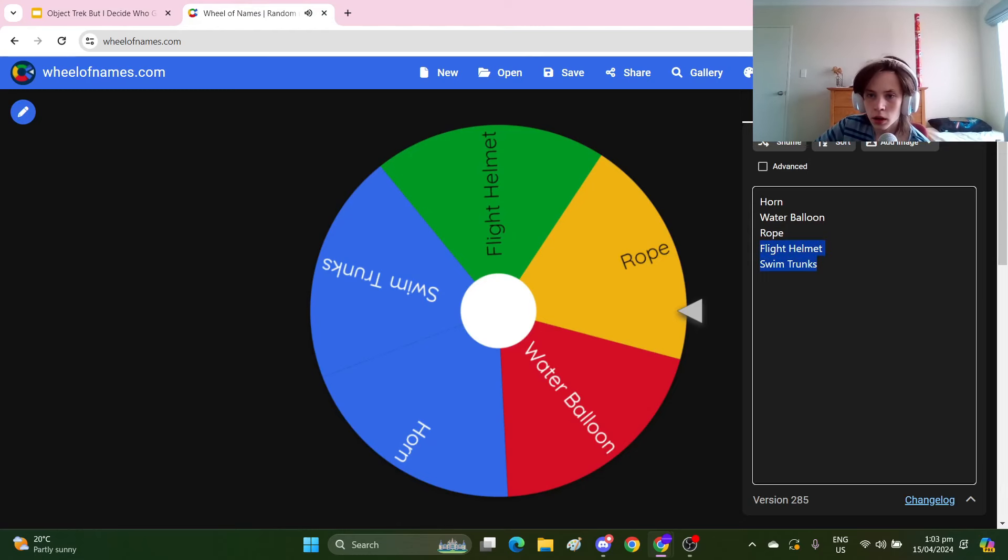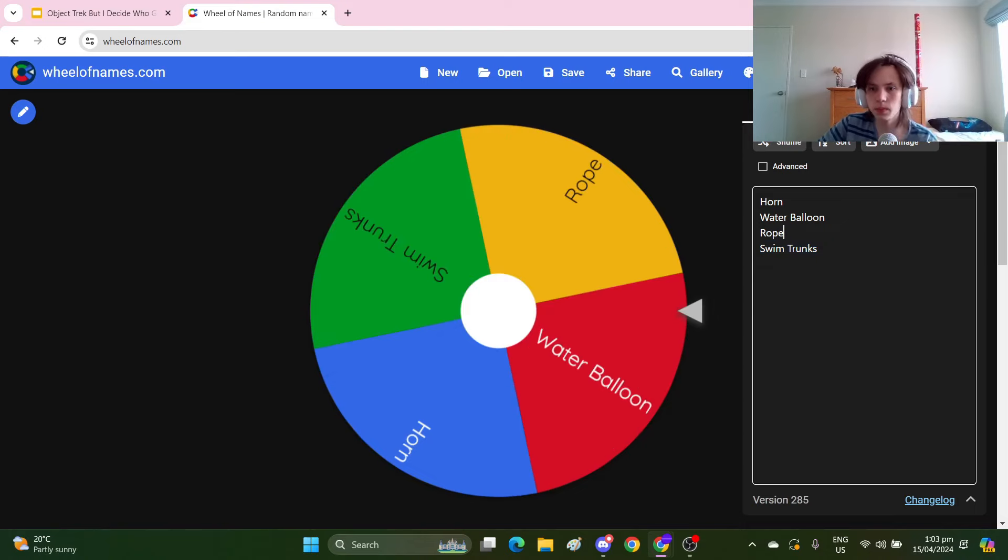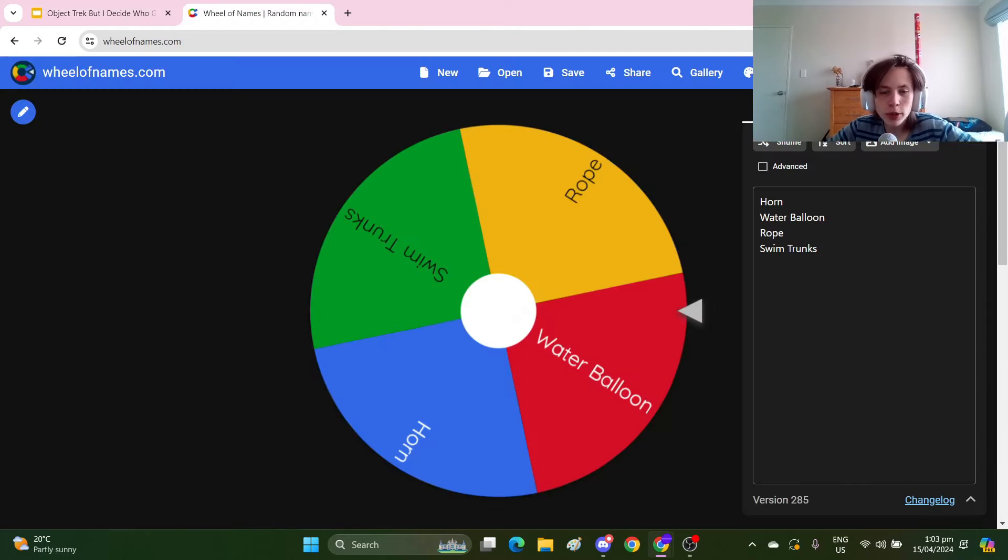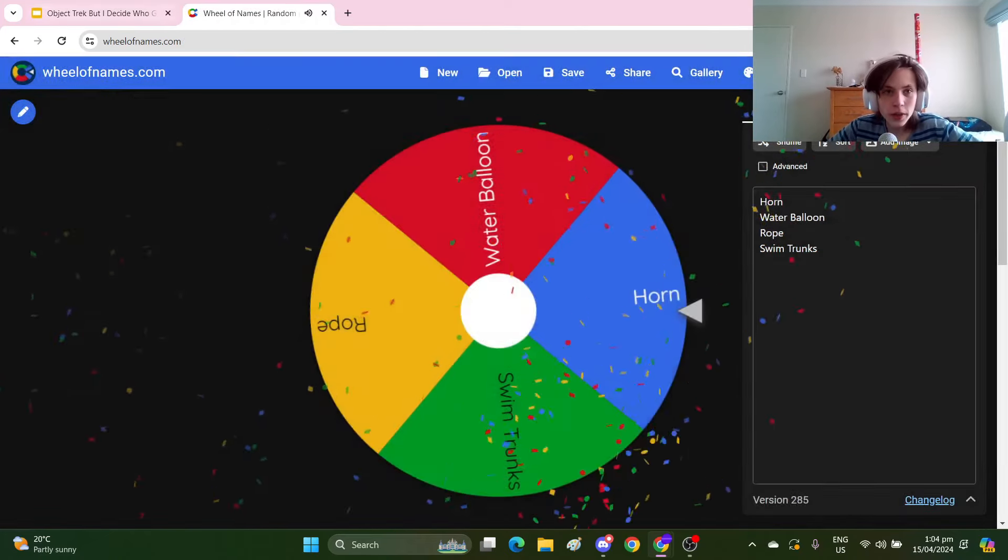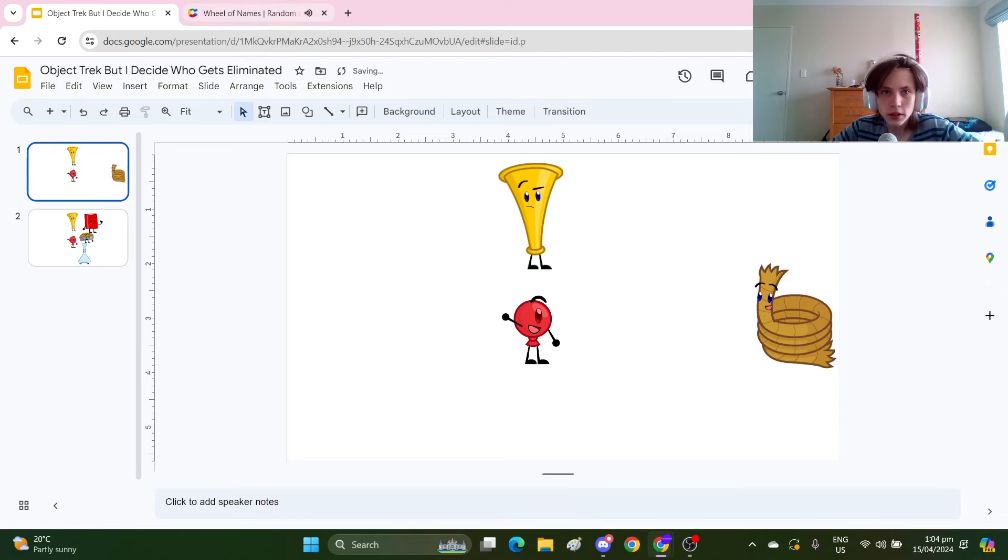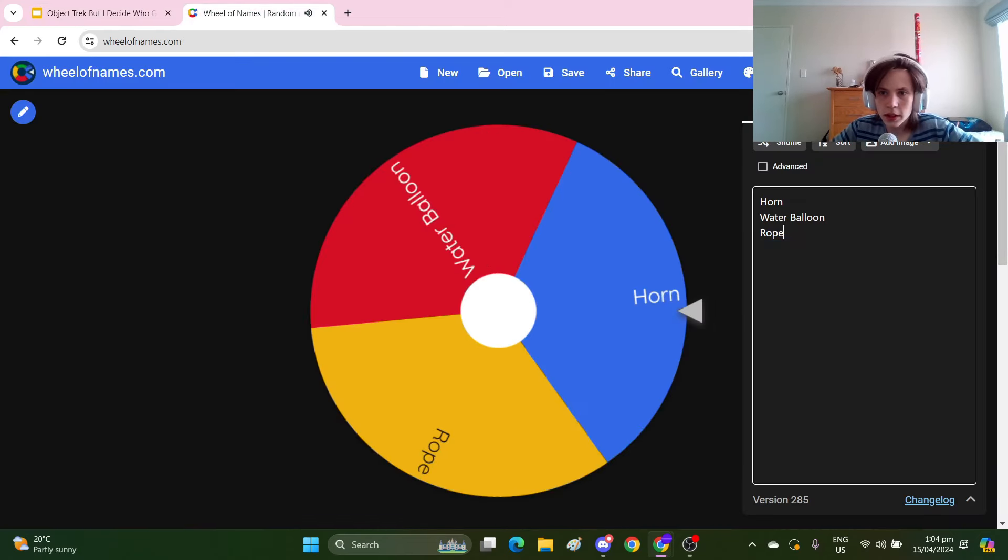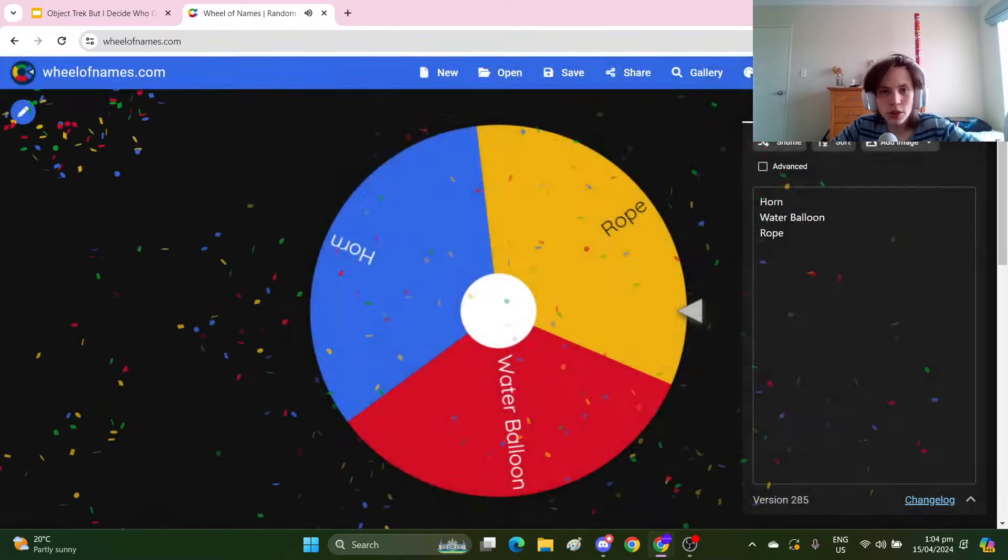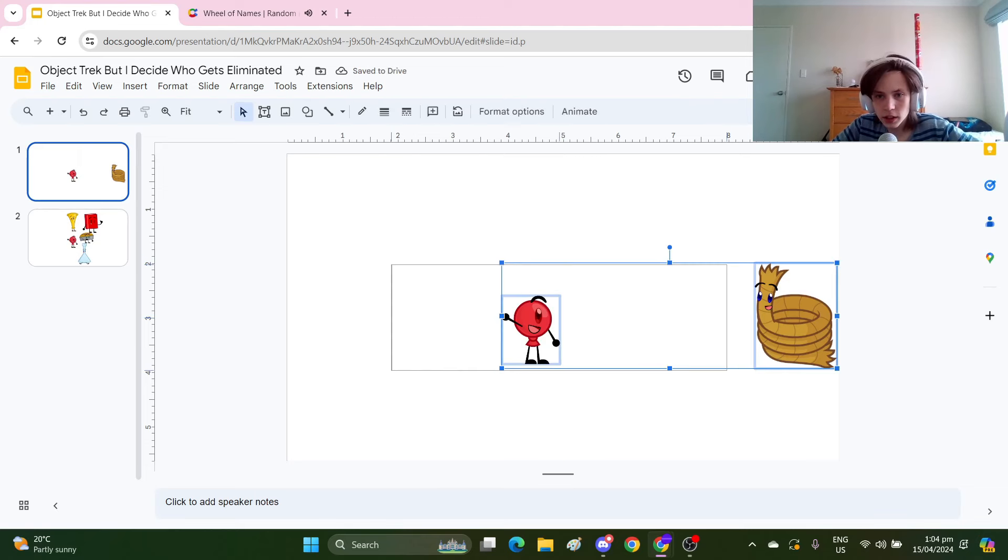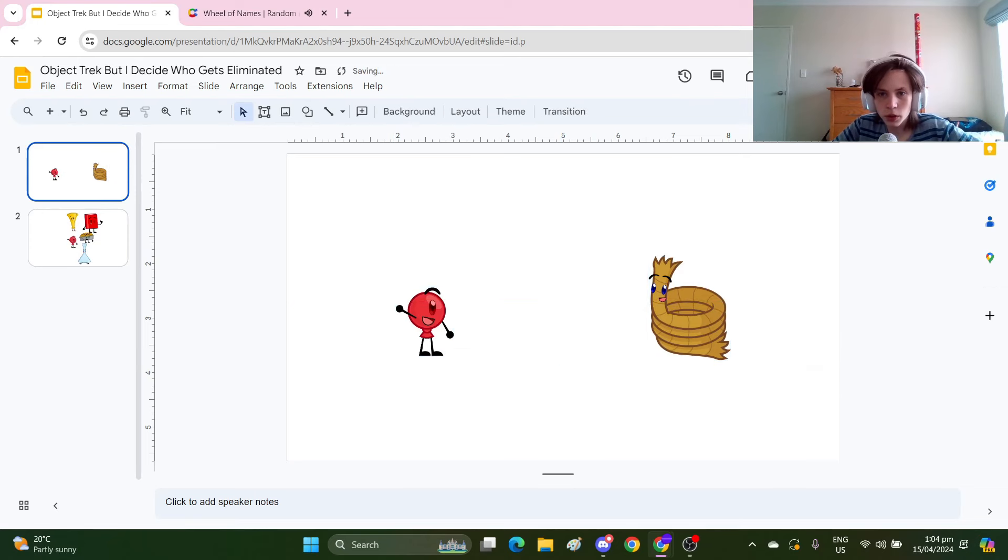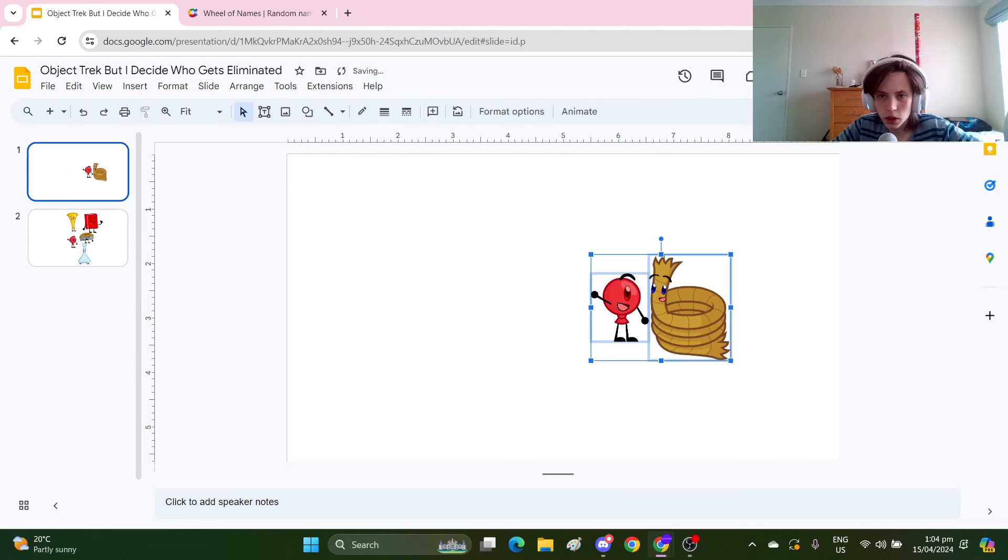Rope wins immunity. Flight Helmet can piss off. Oh my god guys, it's the final four of Object Trek. This is how Object Trek should have gone. Horn wins immunity. So I think I'm gonna eliminate this one. Let's see who wins the immunity into the finale. Oh, Rope wins immunity to the finale. Goodbye Horn. So we've got our two finalists: Water Balloon and Rope.